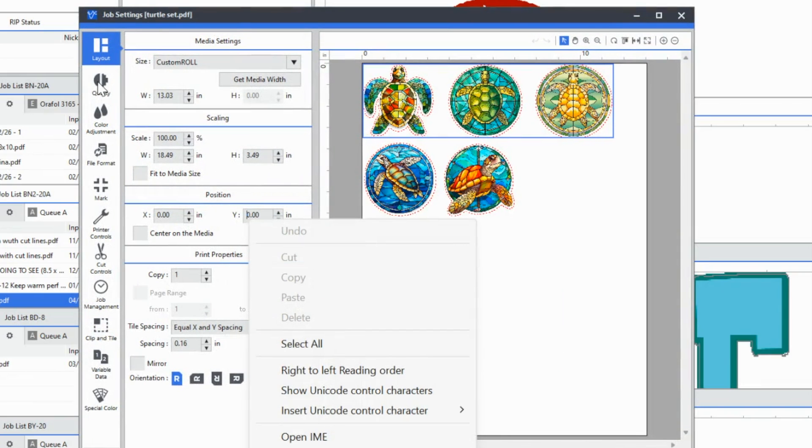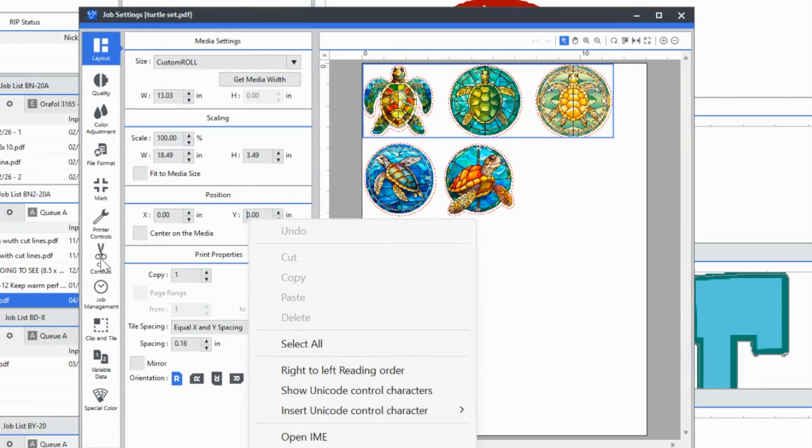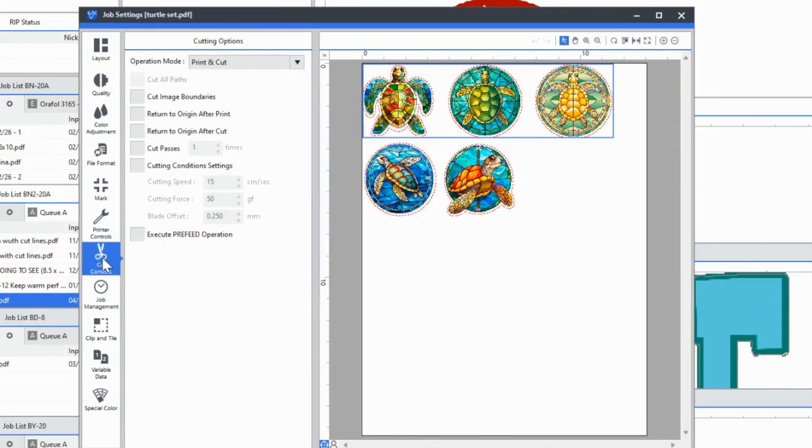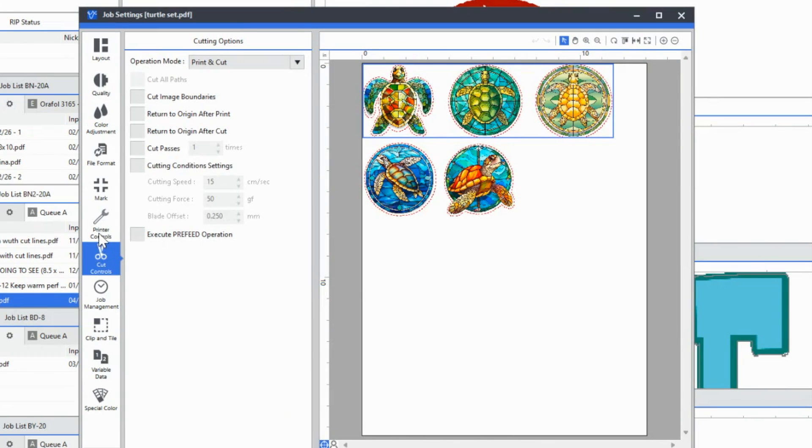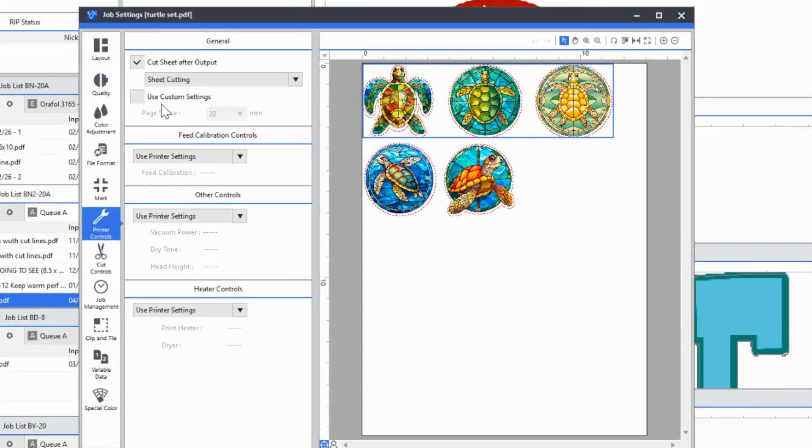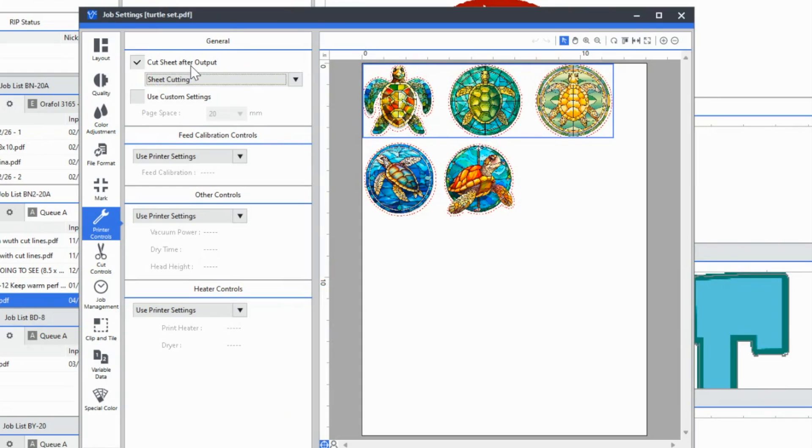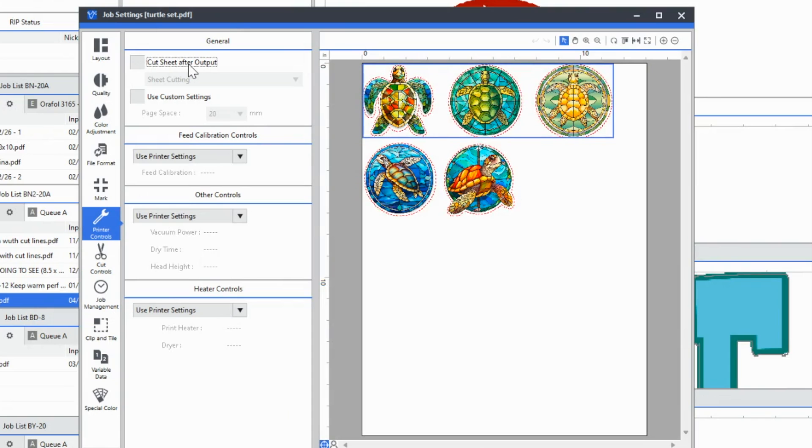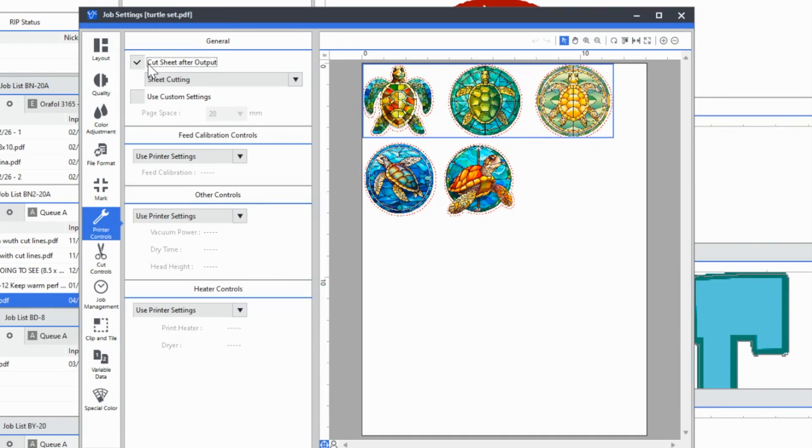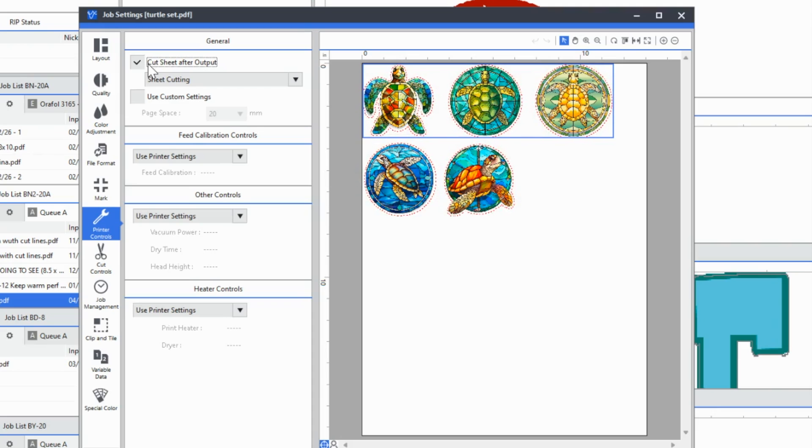If you go down into print controls—you think it would be in cut controls, but it's in print controls—you have this option here that by default is unchecked. If you check it, it's going to sheet cut after your printing and cutting is completed.